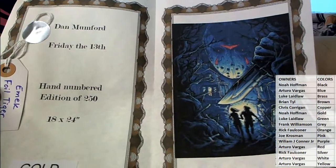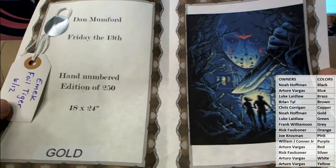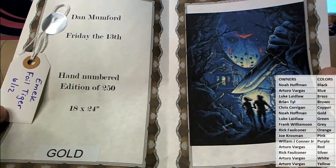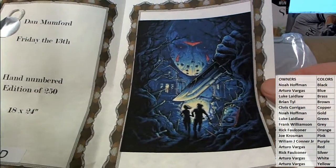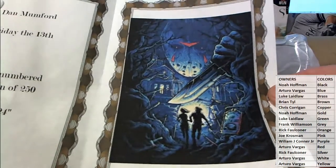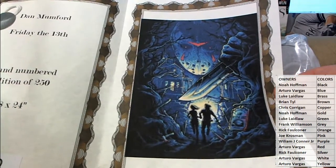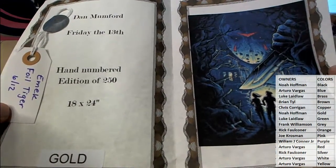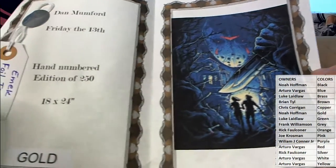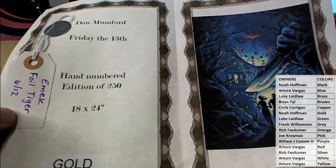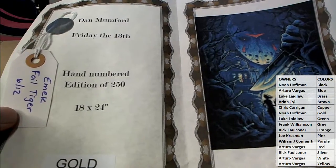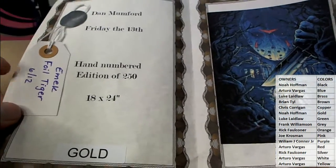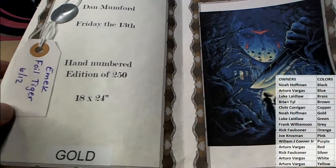Oh, okay. So this is Dan Mumford Friday the 13th, hand numbered edition of 250. Nice, awesome. I'm sure in person that just looks amazing. You'll see this on unroll, but of course you get that in person. So anyway, this is cool. It's got an emic foil tiger.